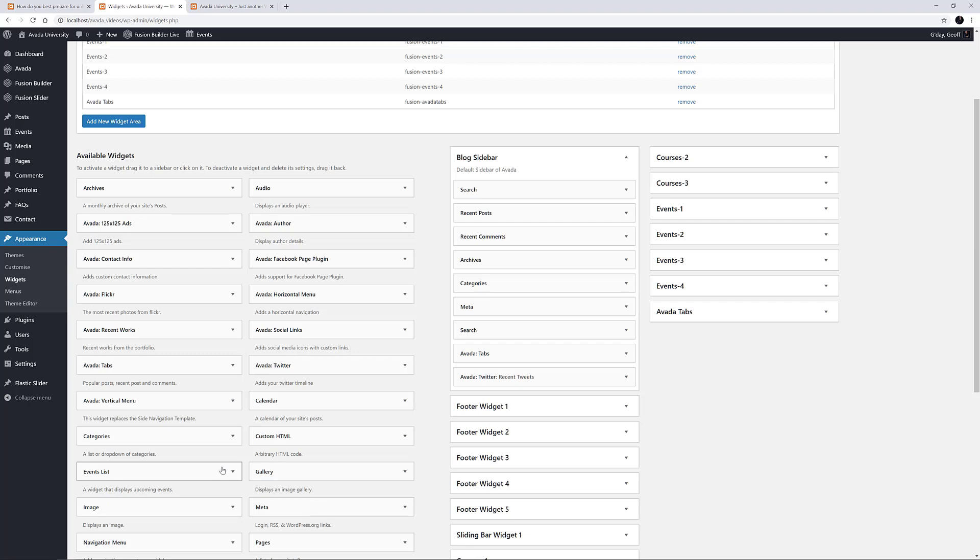Widgets save automatically when they are first added to a Widget Area, and when you rearrange them, but if you make any changes to individual Widgets, be sure to click Save.